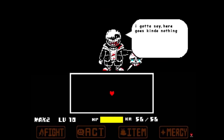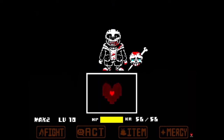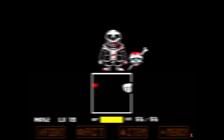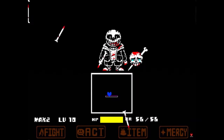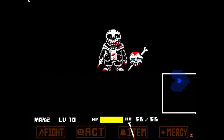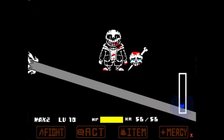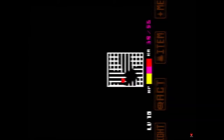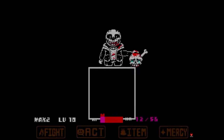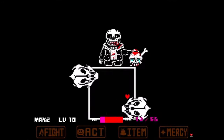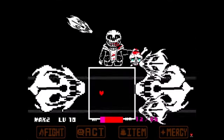Insanity Sans is an alternate timeline Sans, created by someone named Zero Dantero — I hope I did not butcher that. He was infected by one of Gaster's experiments, causing him to go insane and kill everyone in the underground. He learns about the ability to reset from Kara, and decides to reset the timeline and murder everyone again.